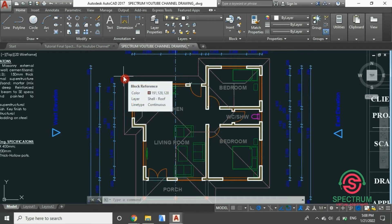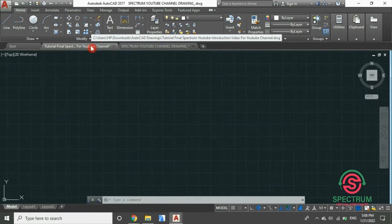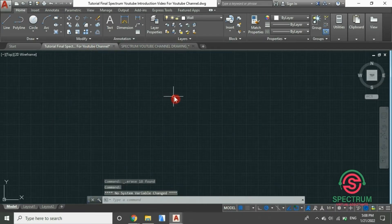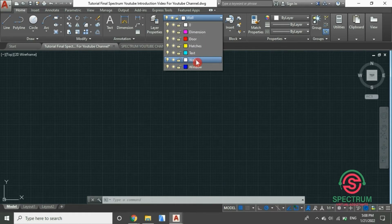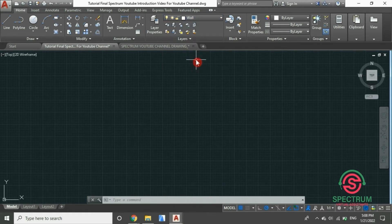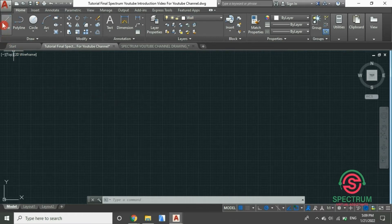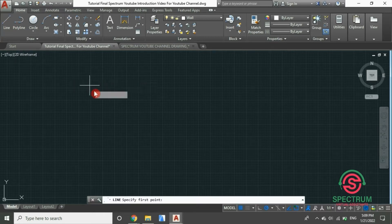Let's open a new workspace. And before we begin drawing our line, at the top, select the wall layer. These are the layers that we had created in our previous tutorial. Select the wall layer, then at the top click on line, and then click a point to begin drawing your line.